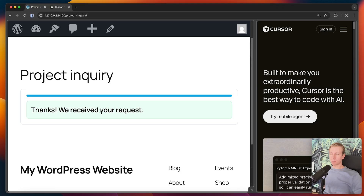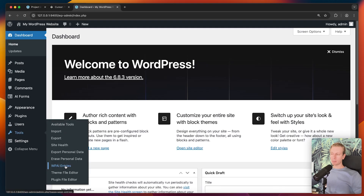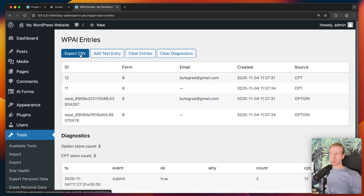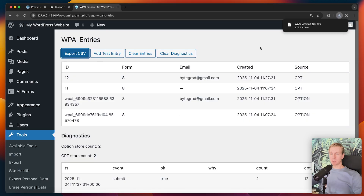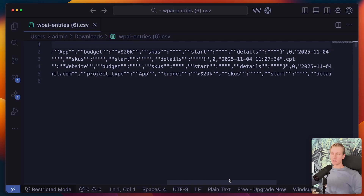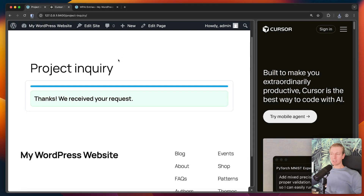So now it's been submitted. If I go into my WordPress dashboard, I can go to my plugin entries and see there has been a new entry. I have some information about all the data that has been submitted. I can export it all as a CSV file, and if I open it up, you can see it's basically a CSV file with all the data from the submissions. So I was able to code this almost exclusively with AI. In this video I want to walk you through it.